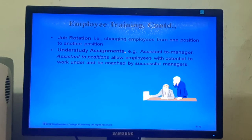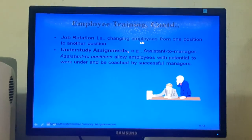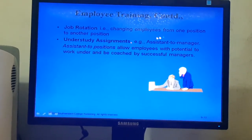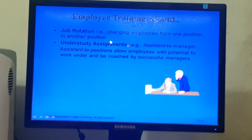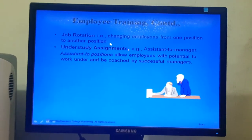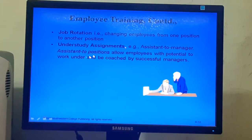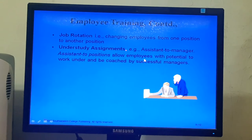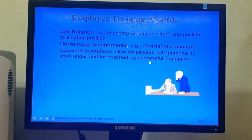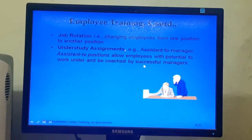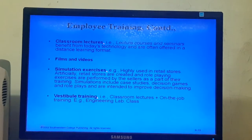In on-the-job training methods: Job rotation means changing employees from one position to another to gain better experience and diverse skills at work. Understudy assignments — that is, assistant-to-manager or assistant positions — allow employees with potential to work under and be coached by successful managers.